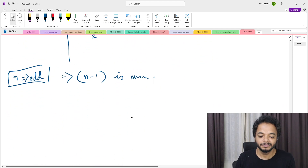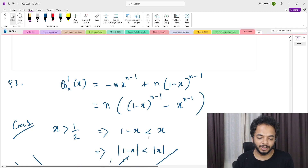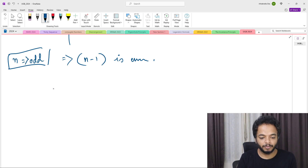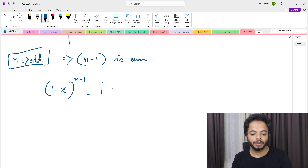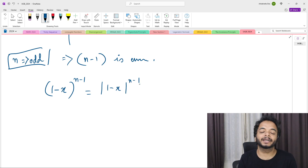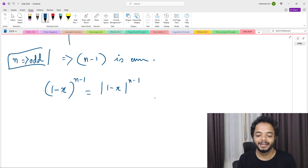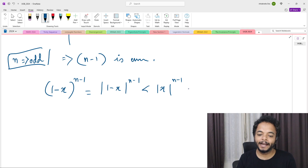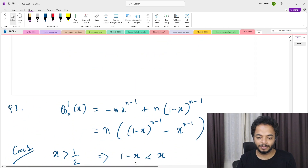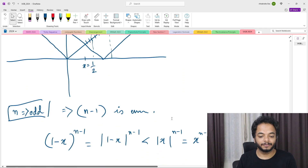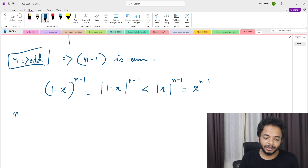Subcase: n is odd, so n-1 is even. Then (1-x)^(n-1) = |1-x|^(n-1) since n-1 is even. Using our established result |1-x| < |x| for x > 1/2, we get |1-x|^(n-1) < |x|^(n-1) = x^(n-1) (since x > 1/2 > 0). Therefore (1-x)^(n-1) - x^(n-1) < 0, so q_n'(x) < 0 when n is odd and x > 1/2.